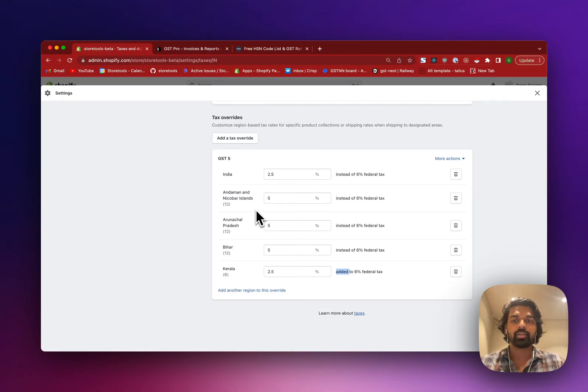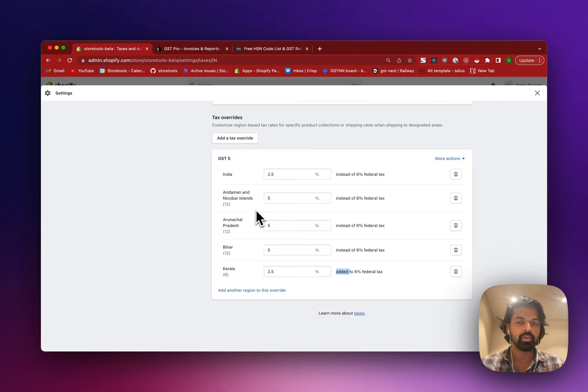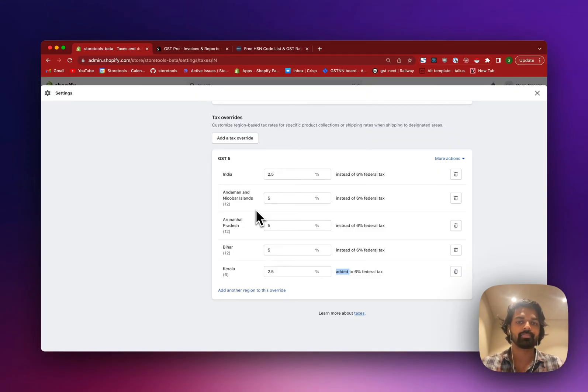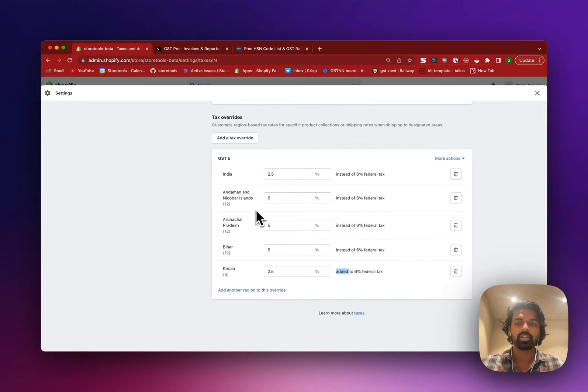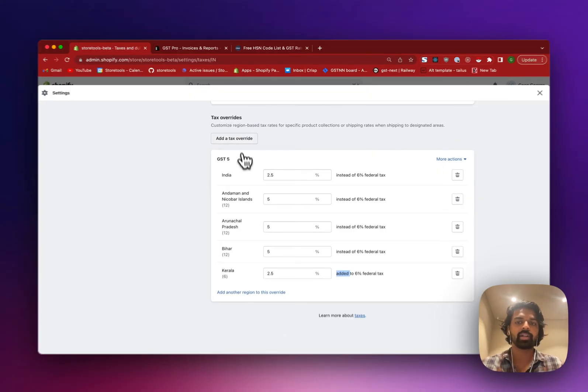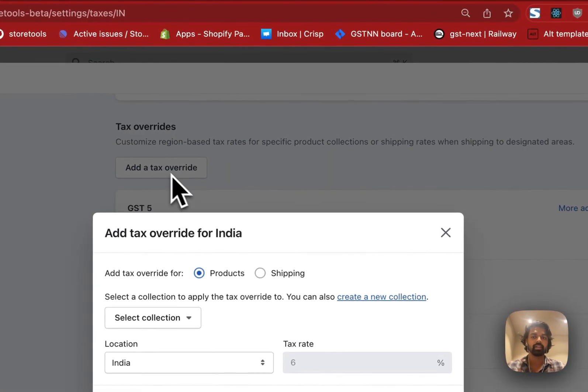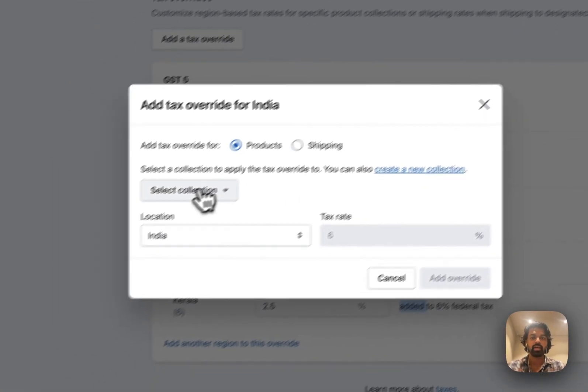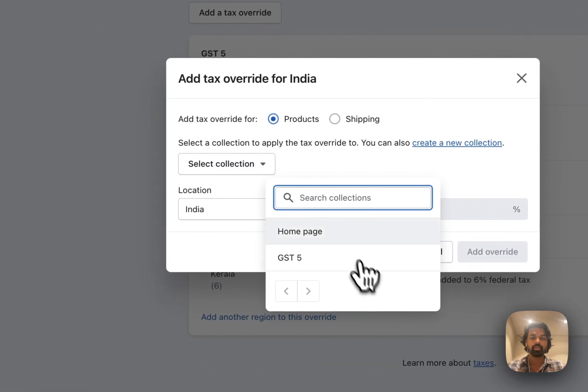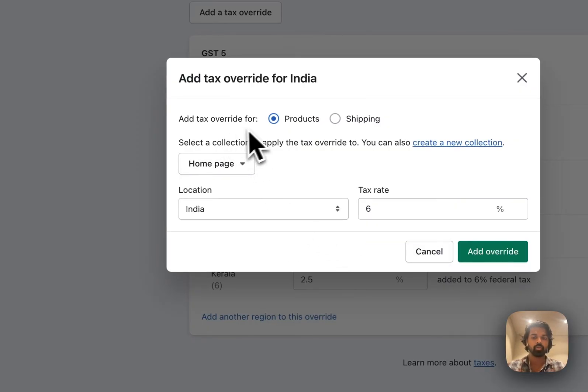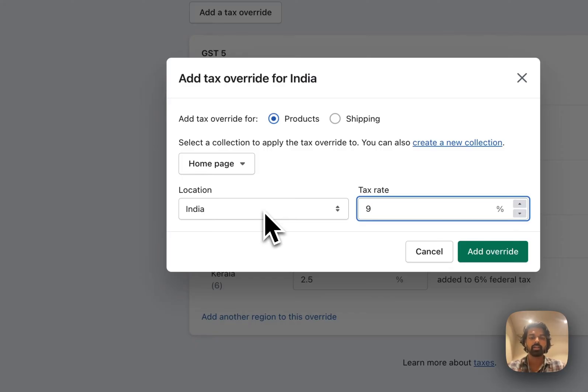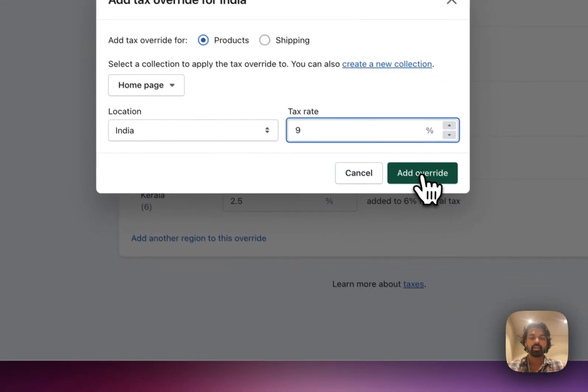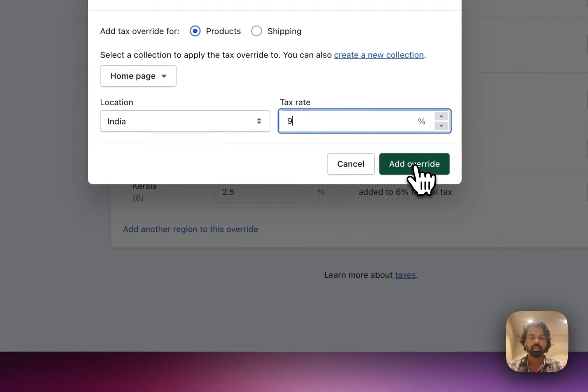Now you did GST5. Imagine that you have GST18 as a product. Now you did 12, you have 5. If you have another product that has GST18, I'm going to create a new collection. Just going to imagine that all my collections in my home page collection is GST18. And I'm going to set half of that, 9. And click on add override.